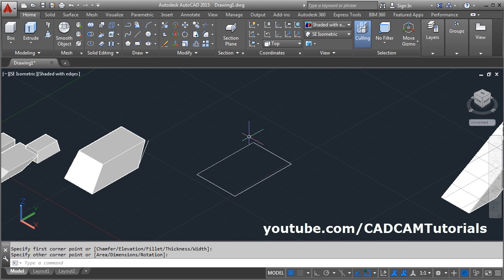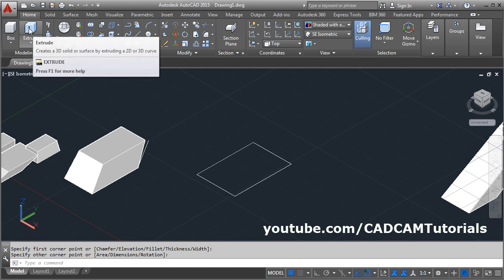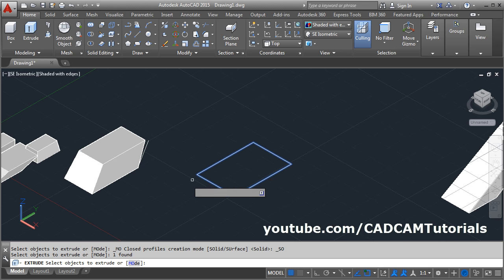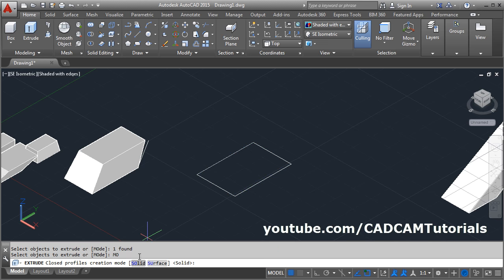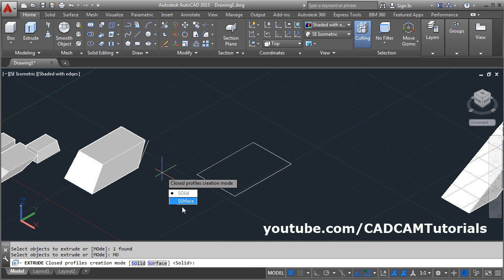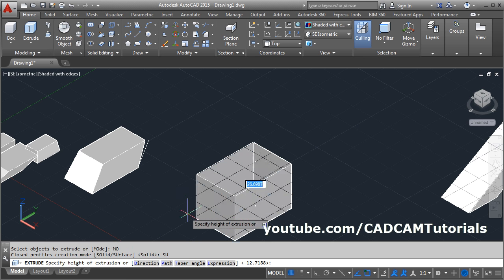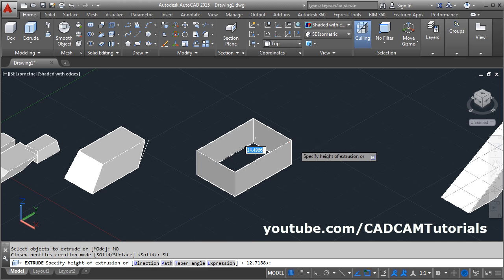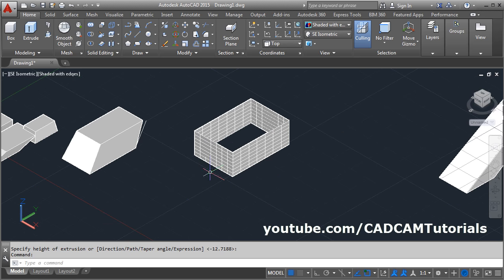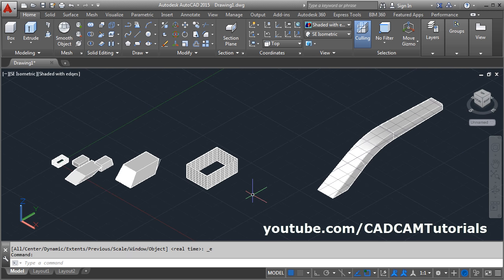If your sketch is closed but you still want to create a surface model, give the Extrude command, select the object, then you will have to select the Mode option. From the Mode option you can define whether you want a solid model or a surface model. Suppose I want it to be a surface model — give the direction and give the height. In this way you can create a surface model using a closed sketch as well. That's all, thanks for watching.